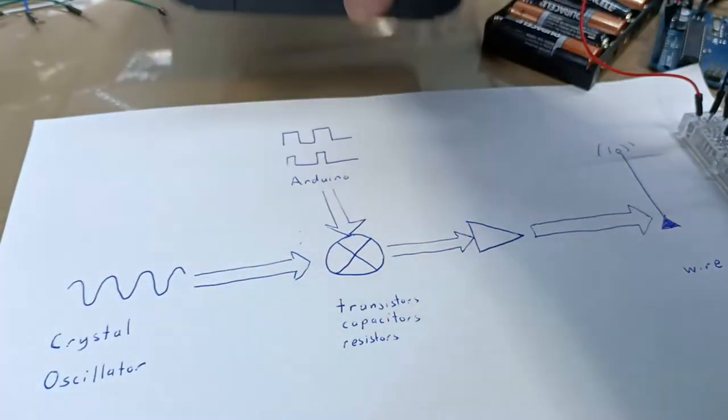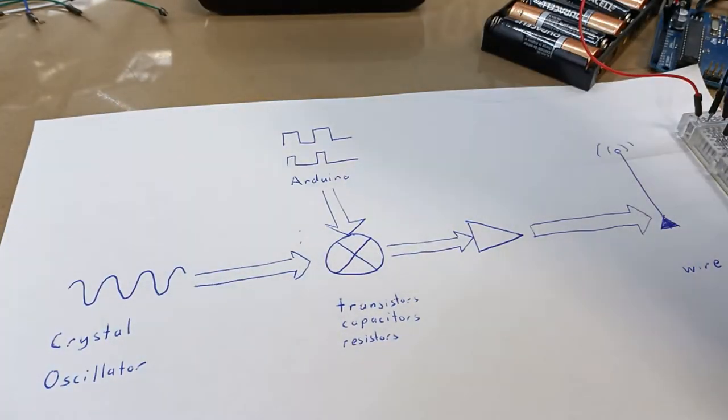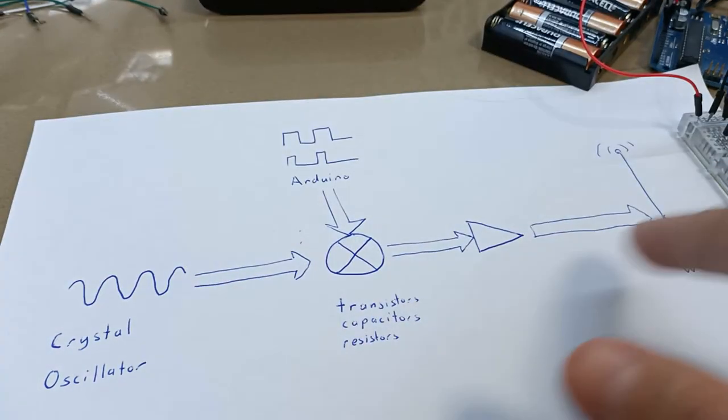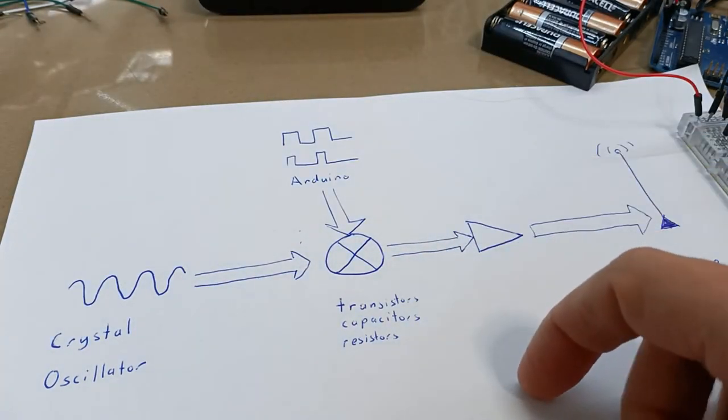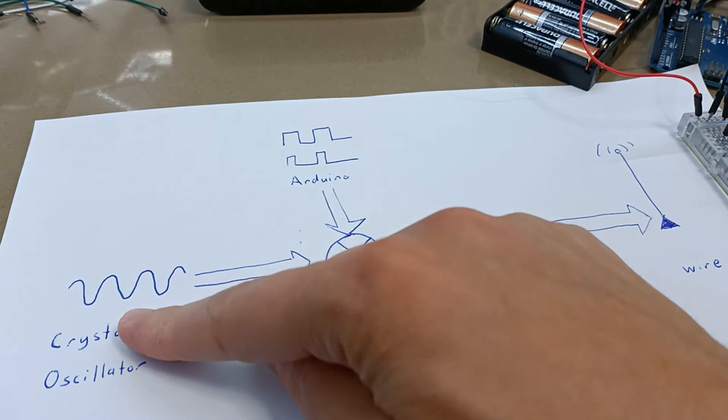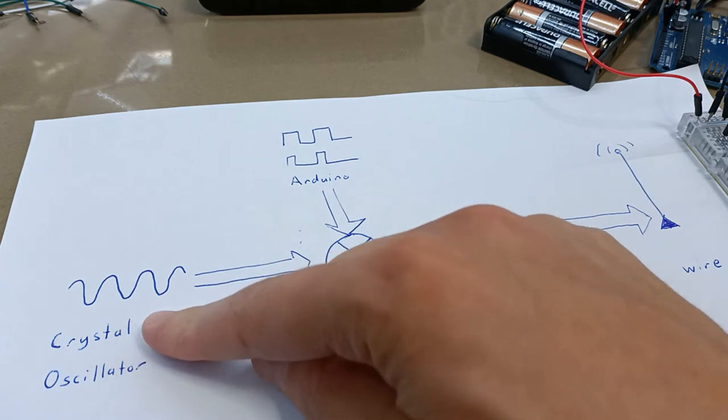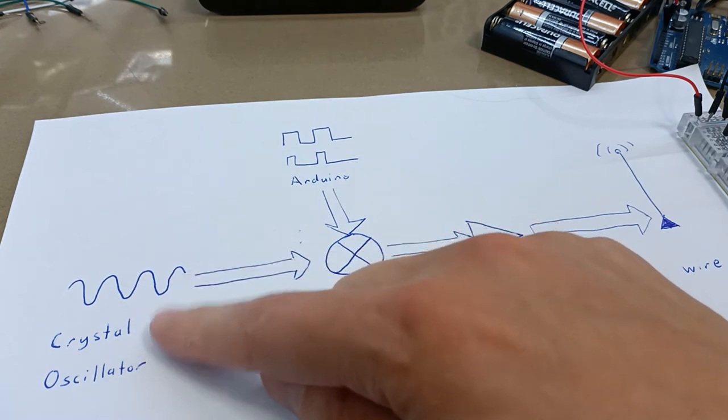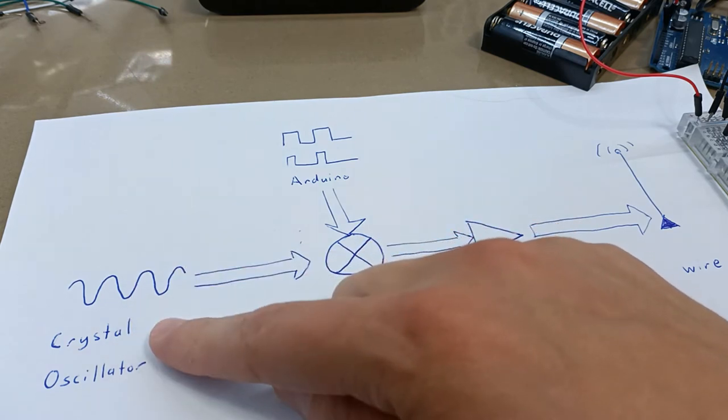For those who've been following along, I've already mentioned that to build this we need a few different components including something to generate our 27 megahertz carrier wave, which is a crystal oscillator, and there's a video for that.